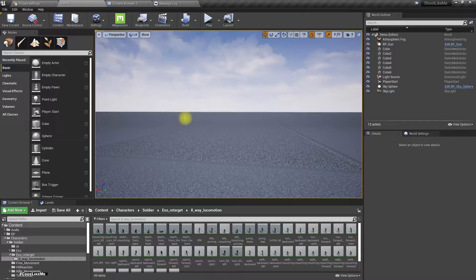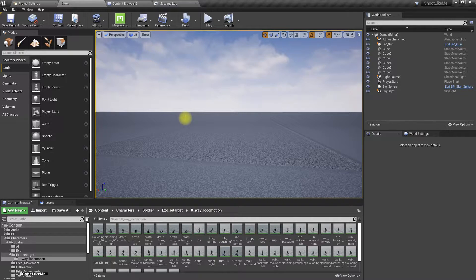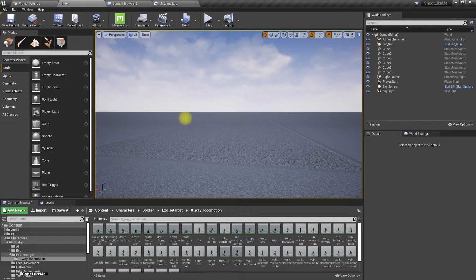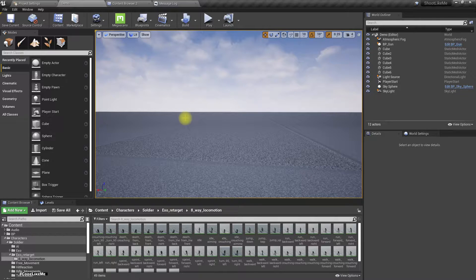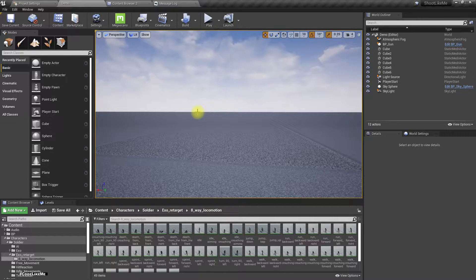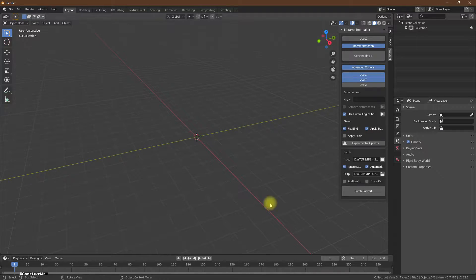With root motions, that means we are playing the animation and according to the animation the character's direction will be defined. It doesn't mean the player has no control over the direction — the player has to move. It only means the player says 'this is the way I want to move,' and then the animation is played to move into that desired direction, and based on that animation the movement will be added.